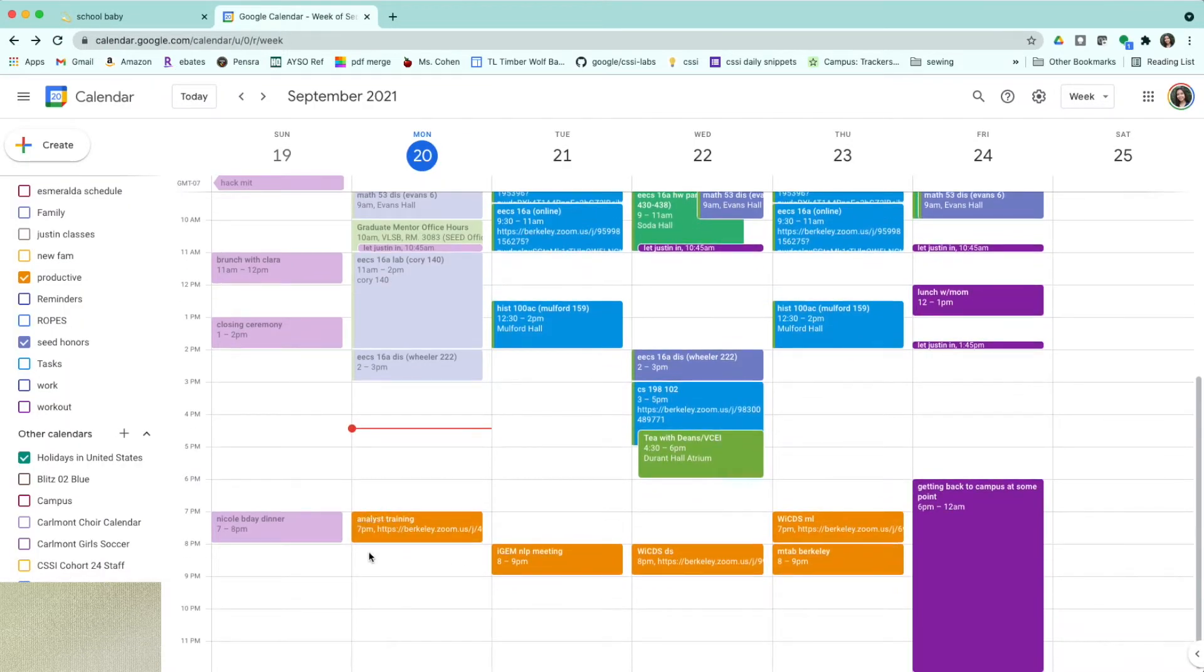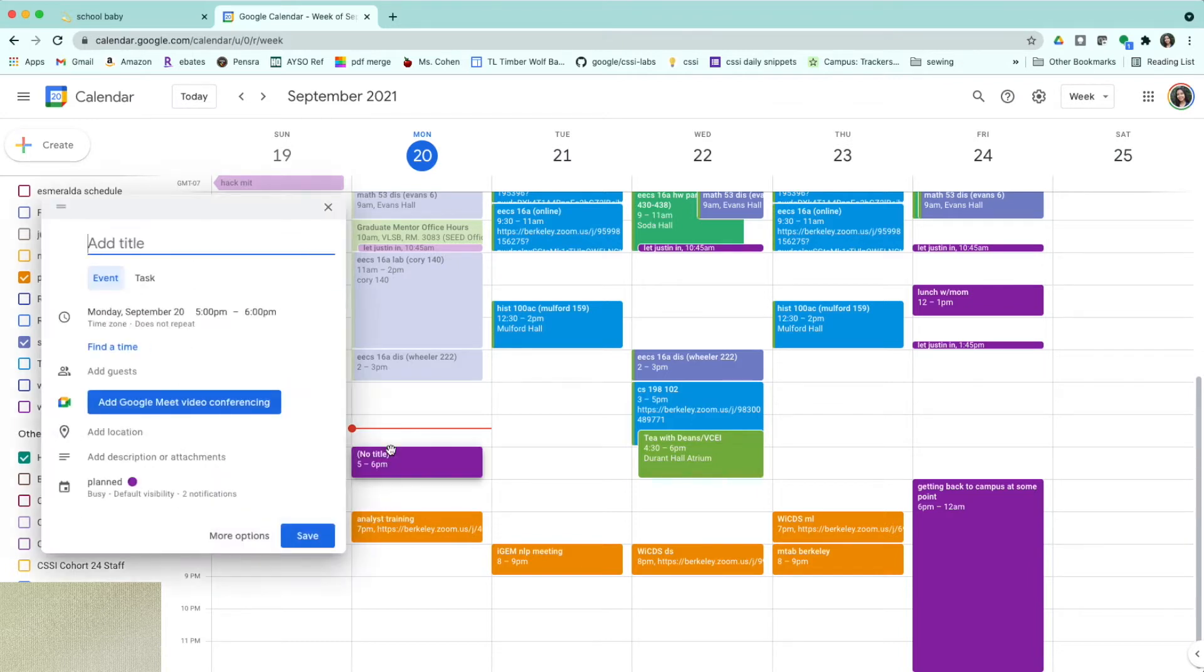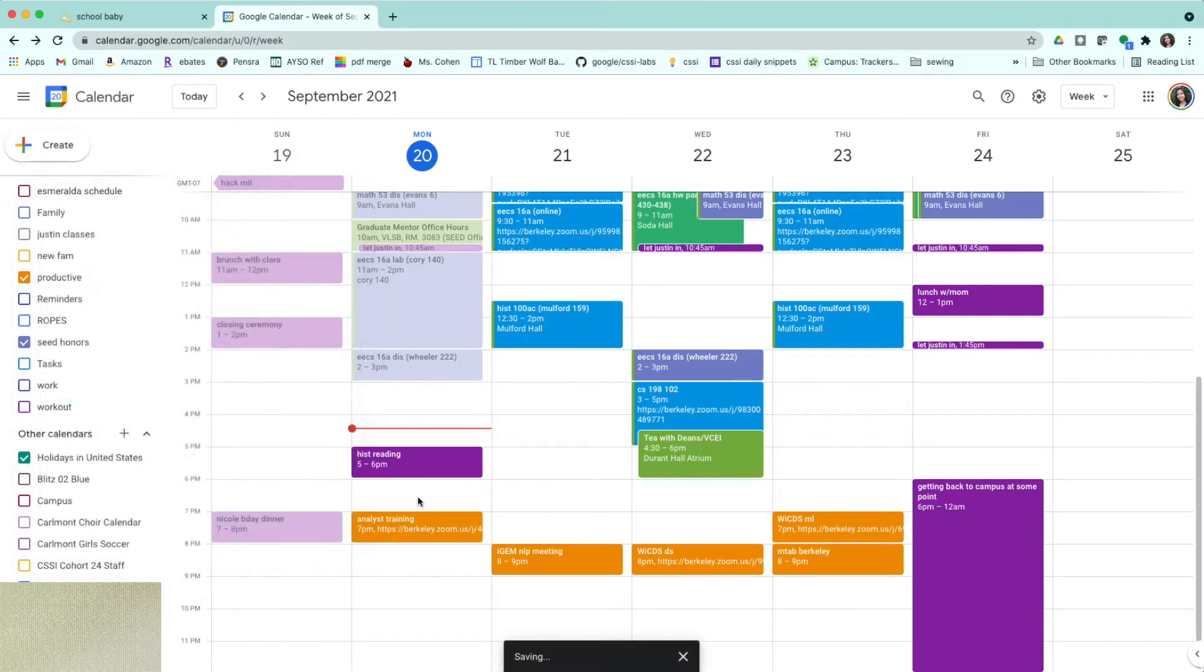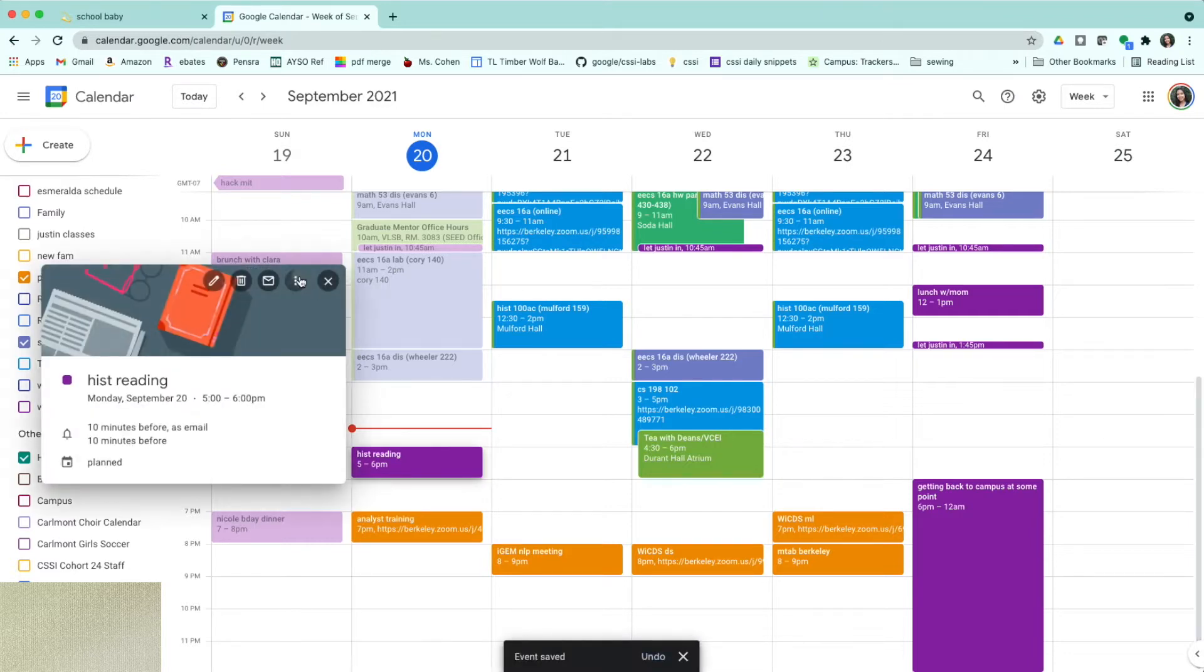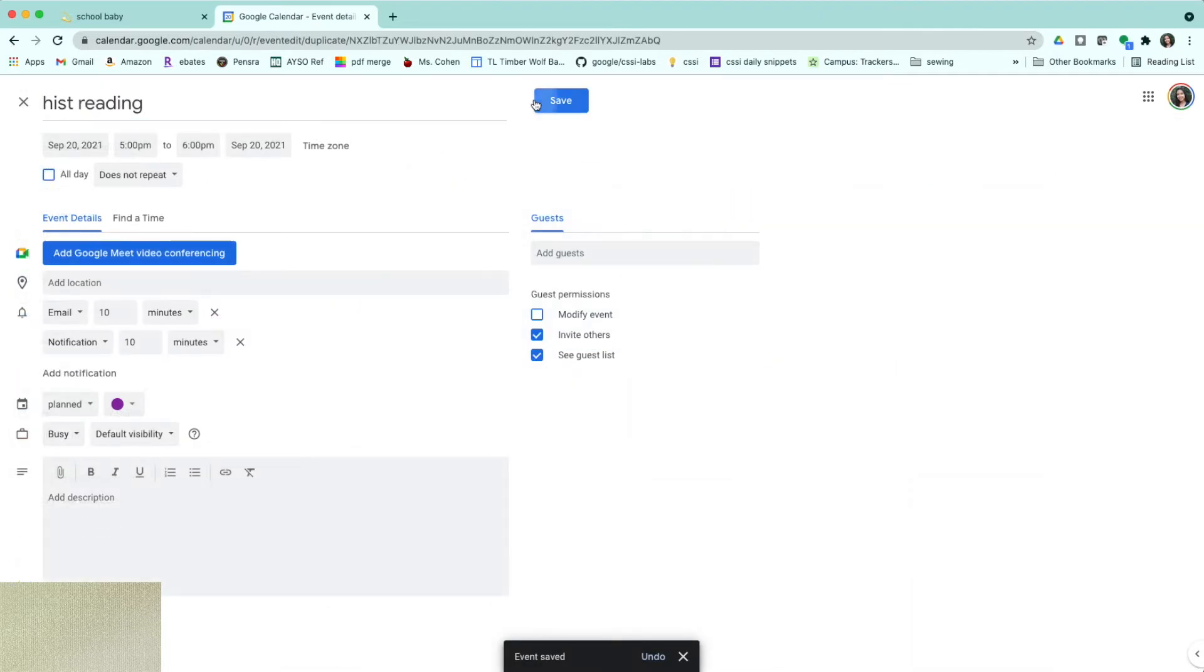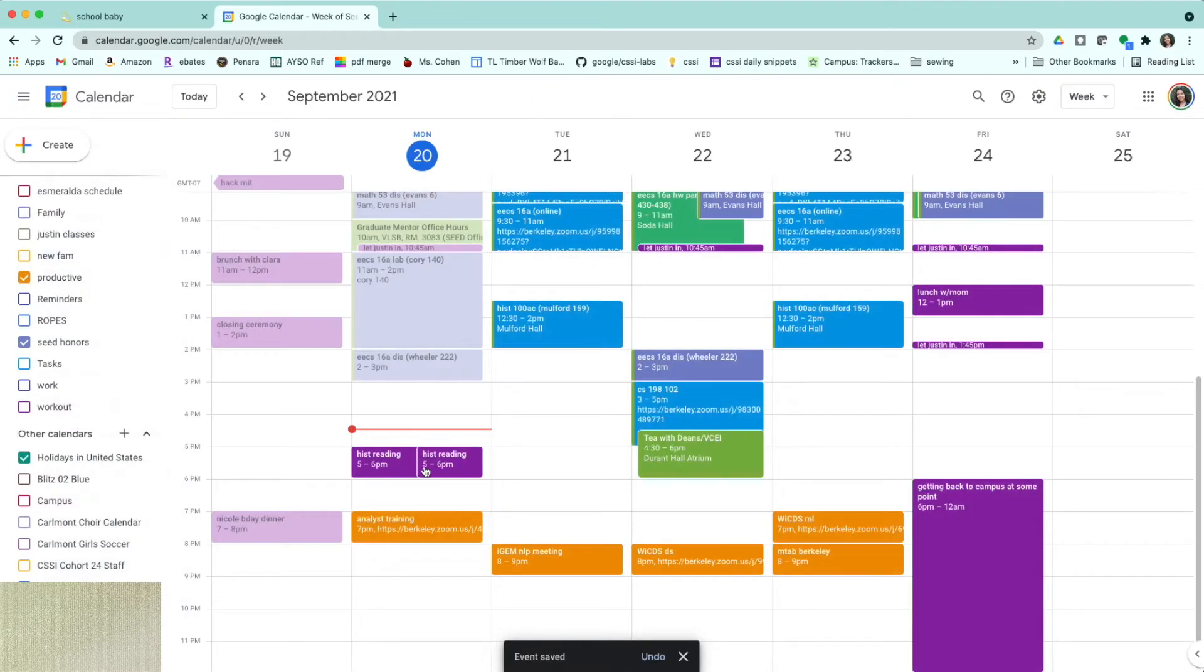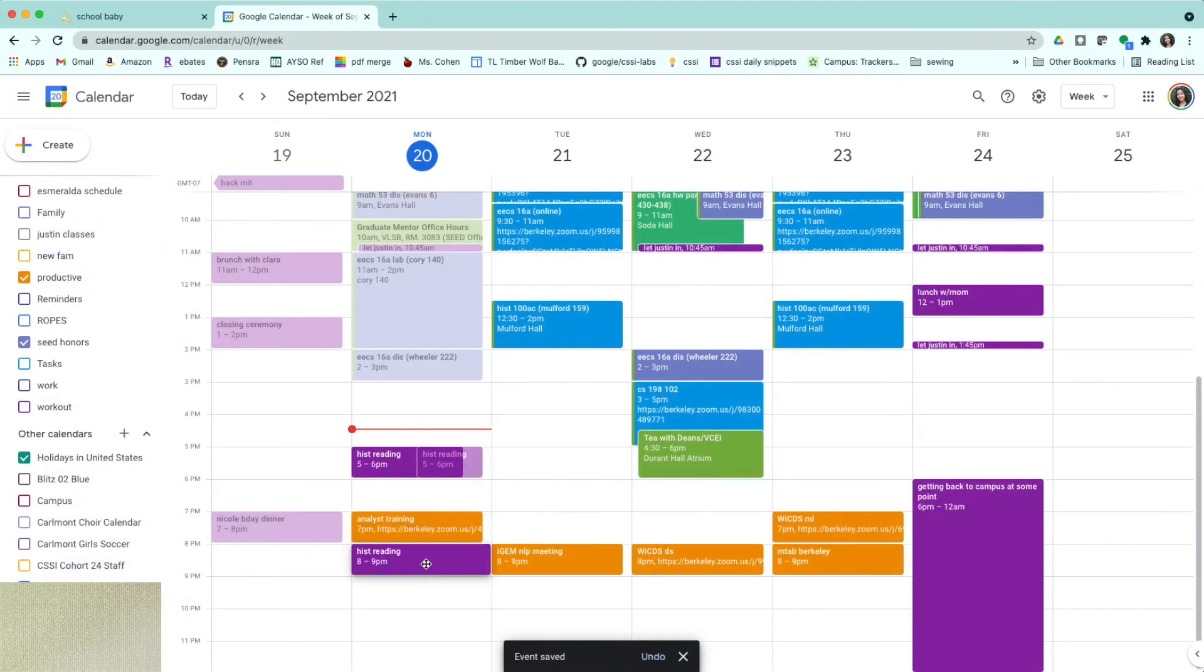The only event I have today is my analyst training, which is virtual. So I'm going to go ahead and do that here. I'm going to do this reading, like so. And I think this will probably take me around two hours, but I definitely want to go to dinner. So I'm probably going to duplicate this and then add it in again after all of this.